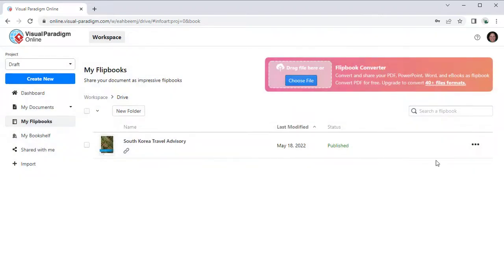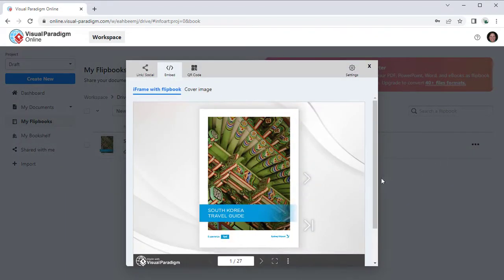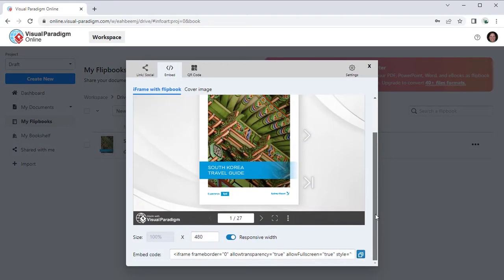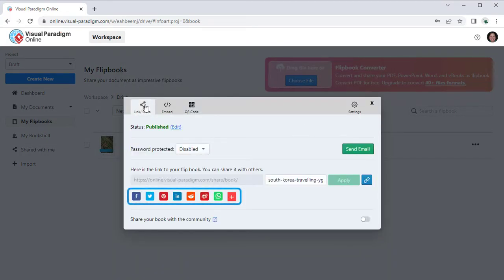Your flipbook can be embedded into websites, shared via QR code, link, or directly shared to social media.